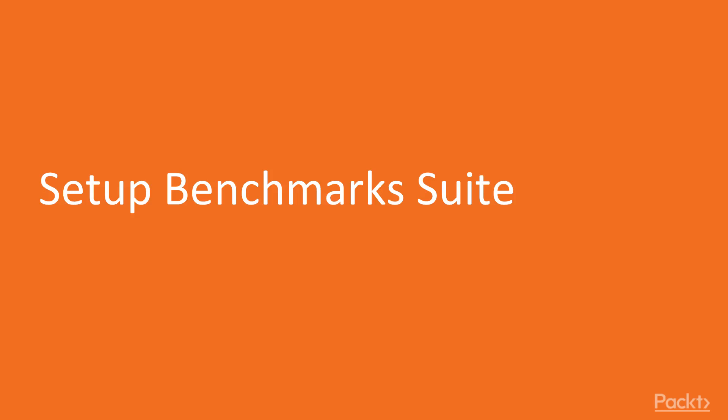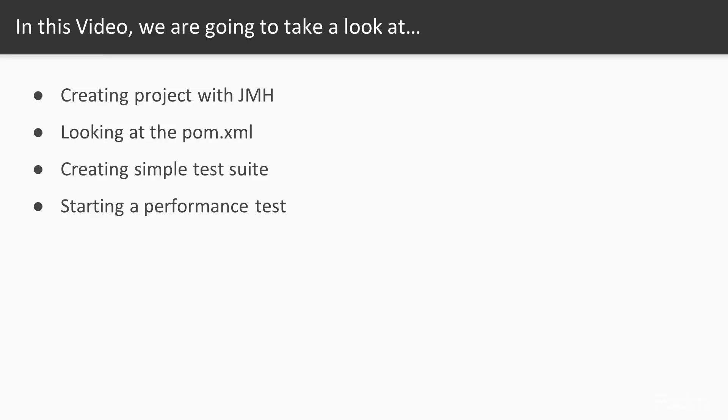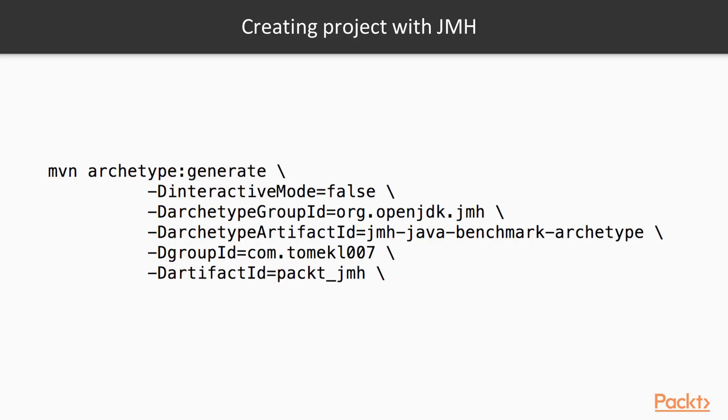This is the first video of our second section on setting up a benchmark suite. First, you'll be creating a project with JMH, we'll look at the pom.xml, create a really simple test suite, and start the performance test and look at the results.